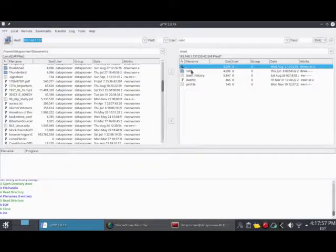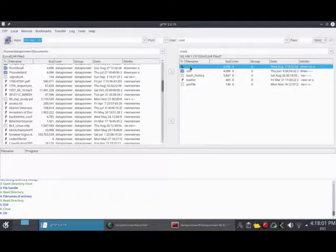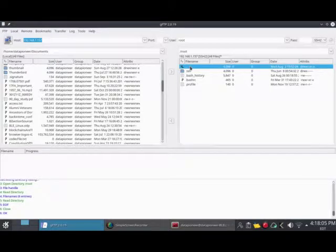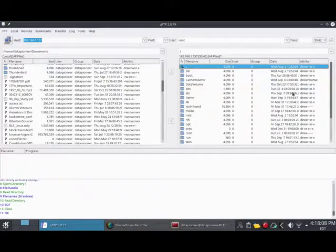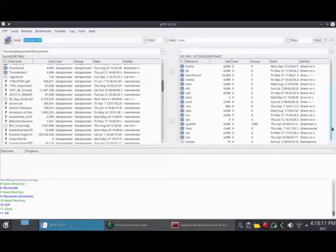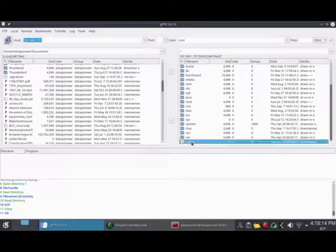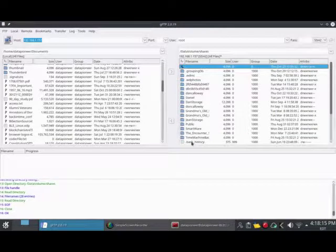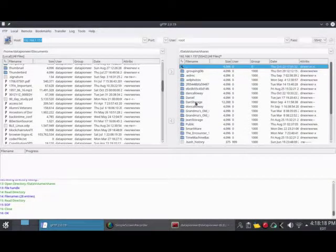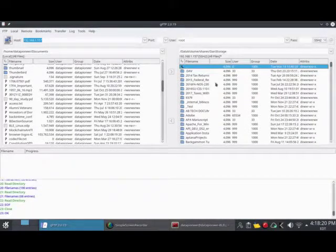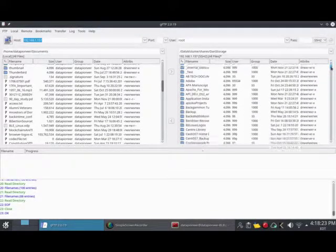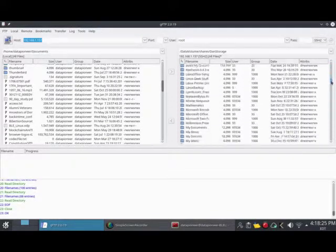To get to where I was in the FTP client portion of this application, I need to double-click on the up arrow and select a folder called Shares because that's how the personal cloud sees it. And then there's the DAN storage folder. Now we're looking at exactly the same thing we were looking at in FTP.